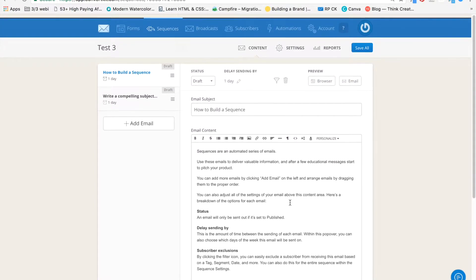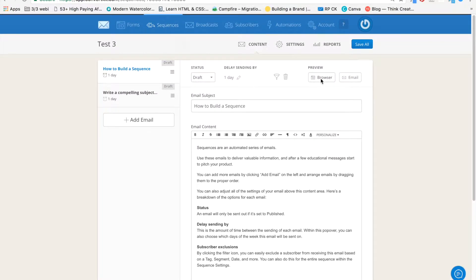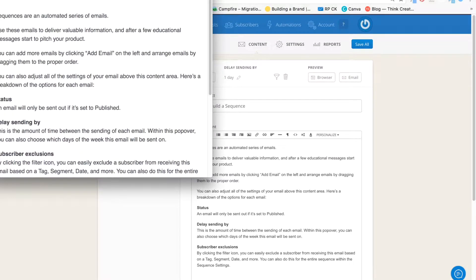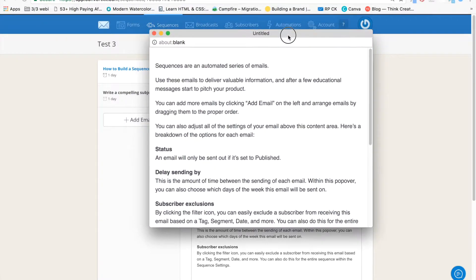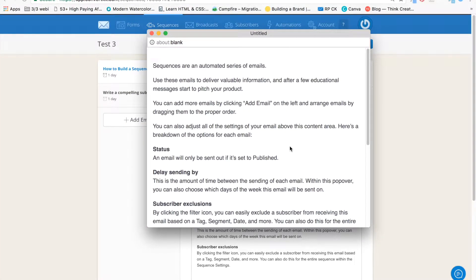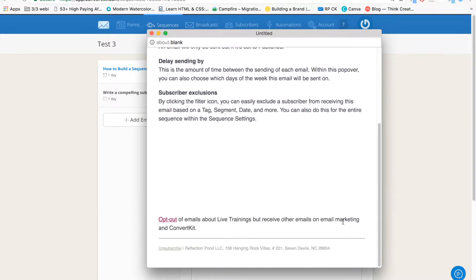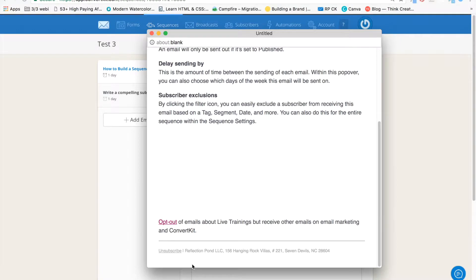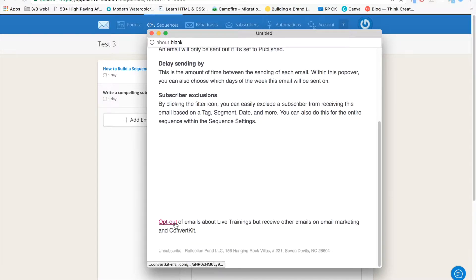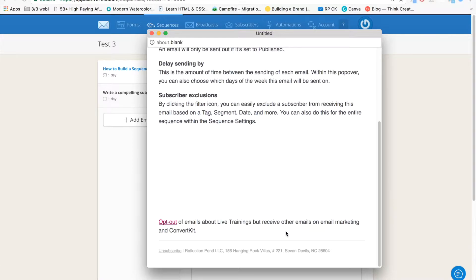That's it. When you click on browser, you can see that not only do you have your official unsubscribe link here at the very bottom, but now you have a special opt-out link. So people can have a choice. They can choose to opt-out of a certain type of email.